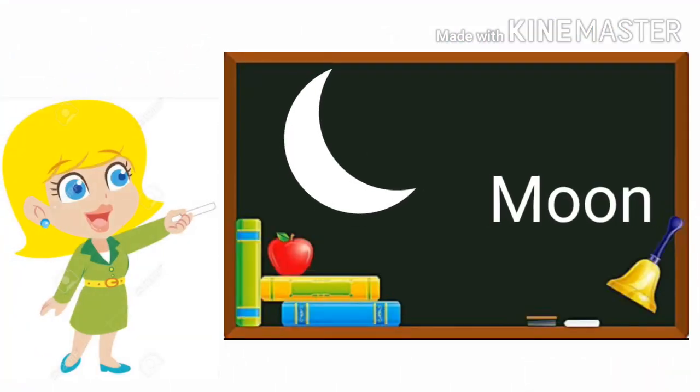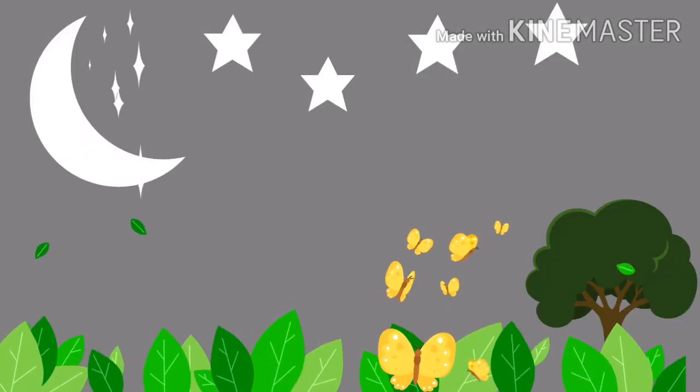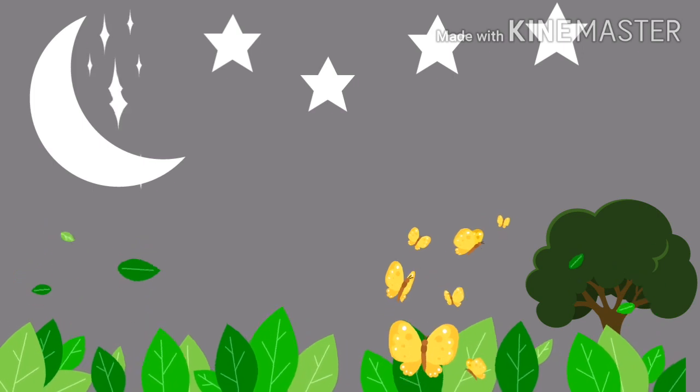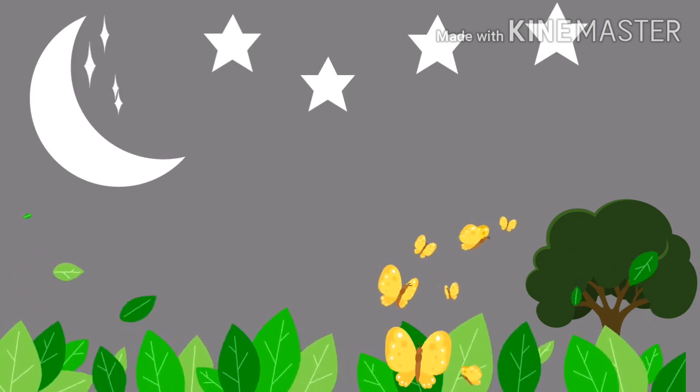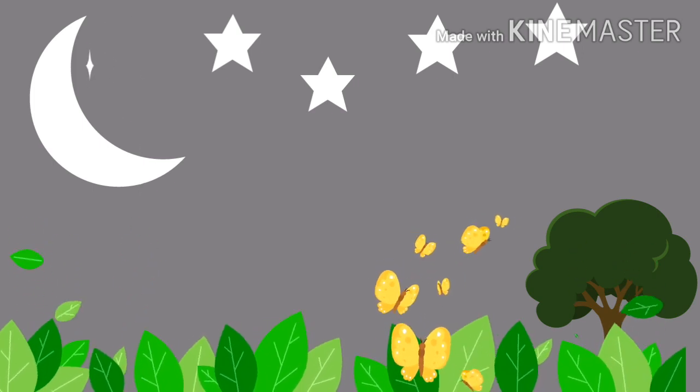M-O-O-N Moon. Moon shining in the sky at night.